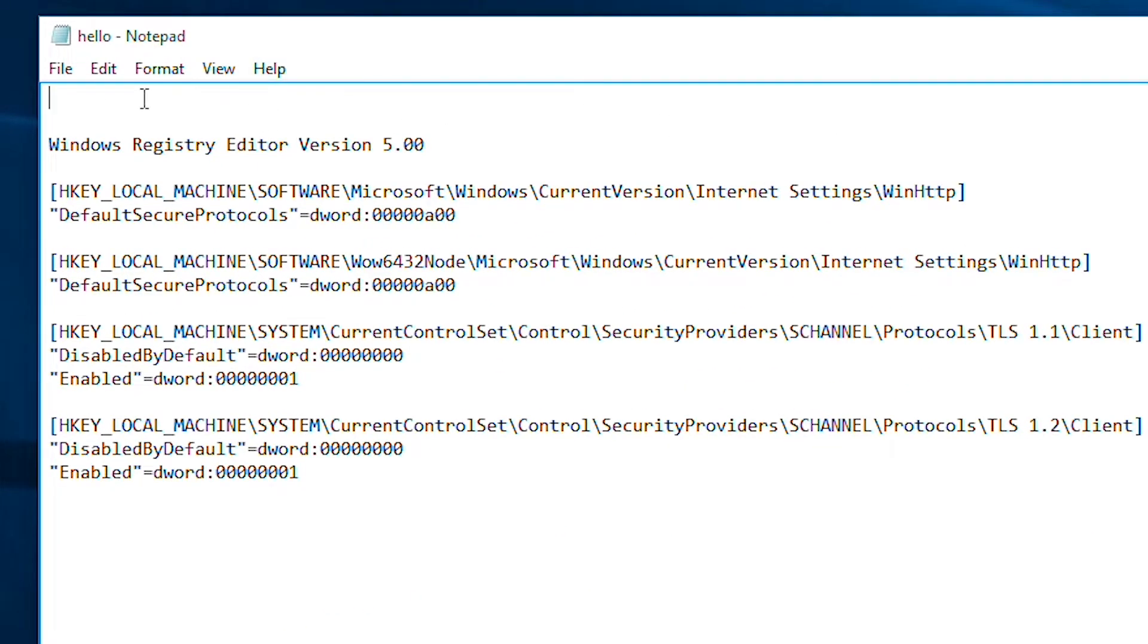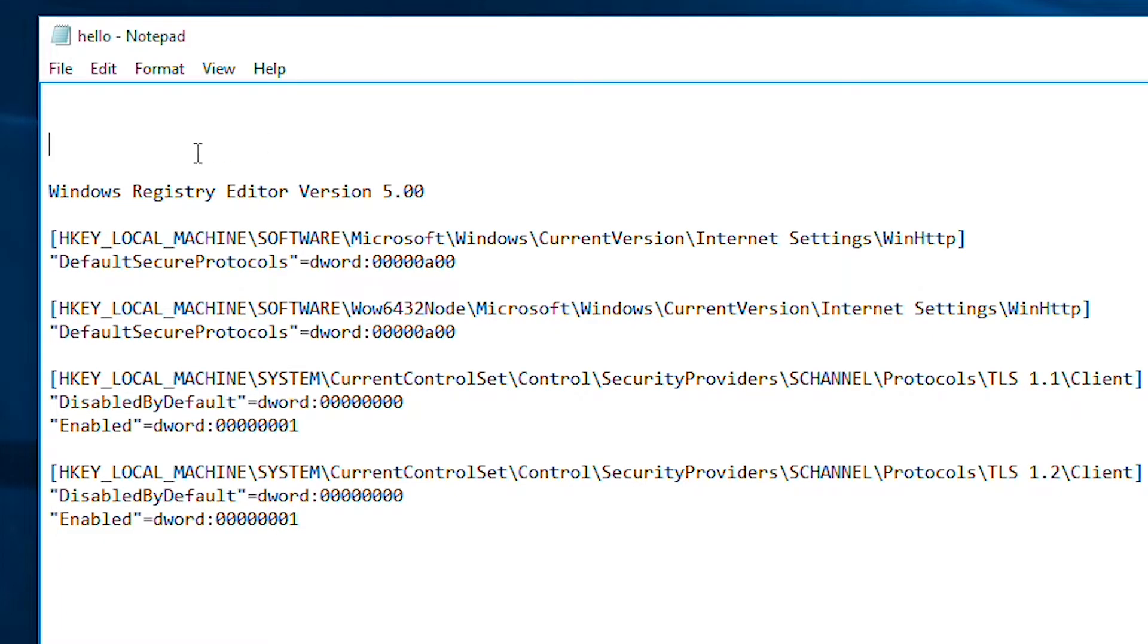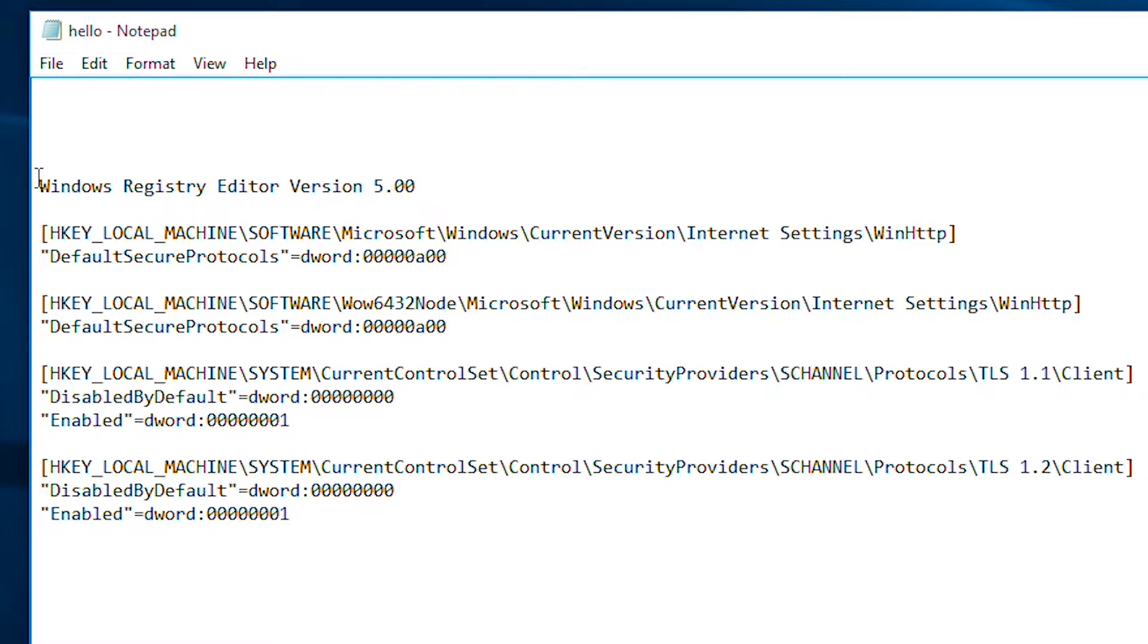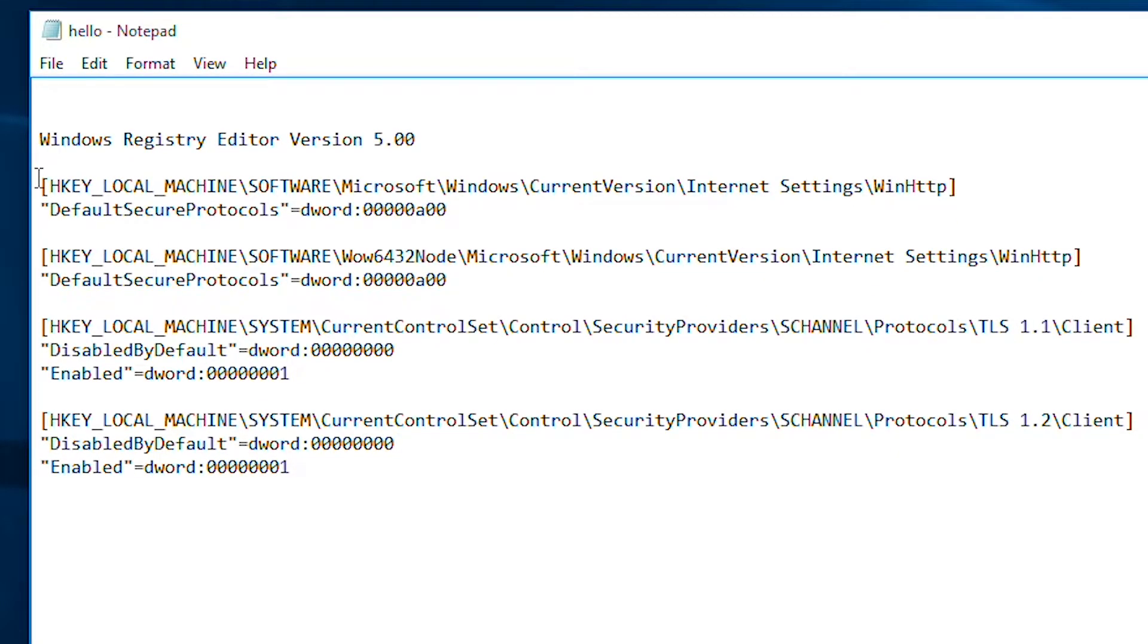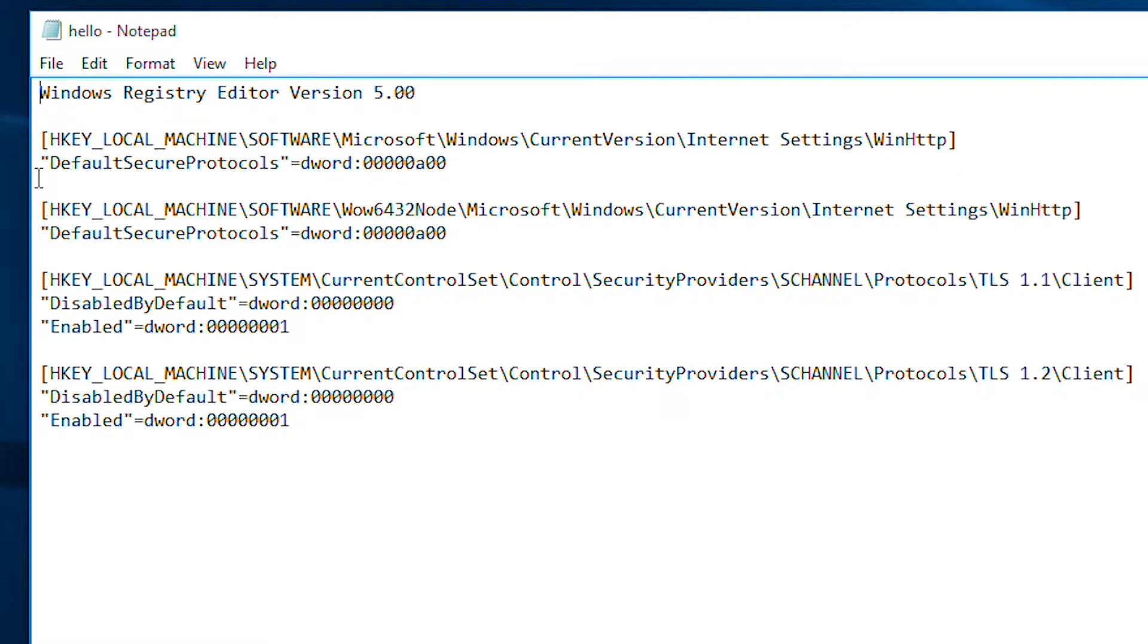As you can see on the first line there's some blank space, so we need to delete that and after that it will just fix the problem. Make sure your first line contains only the Windows Registry Editor version. After that we need to save this file.